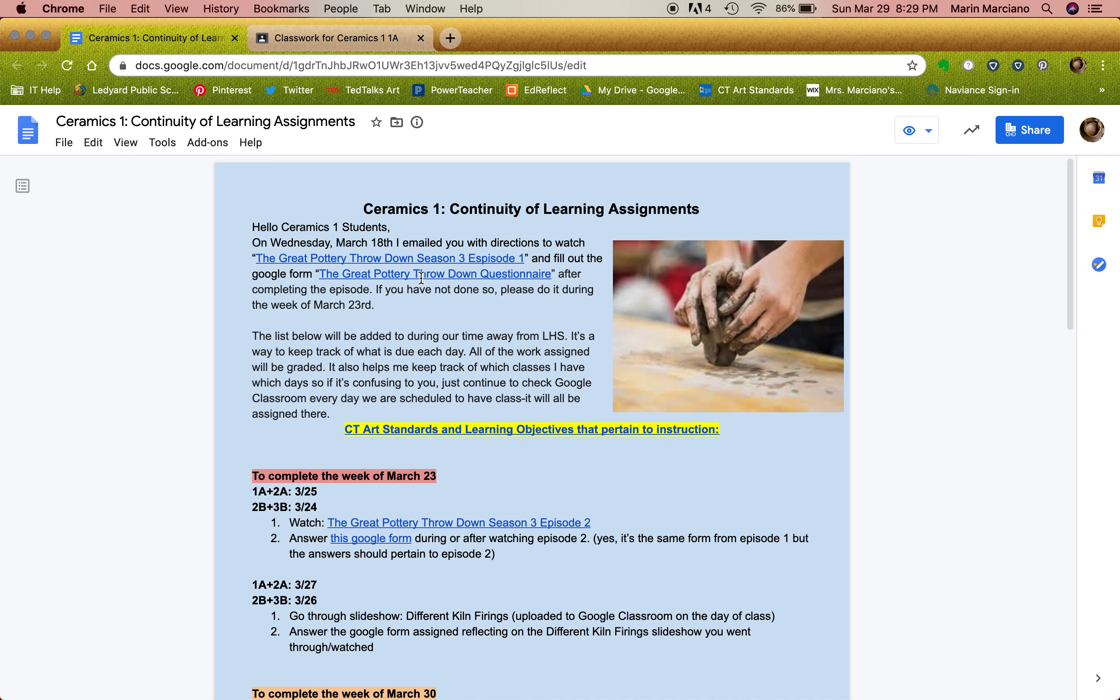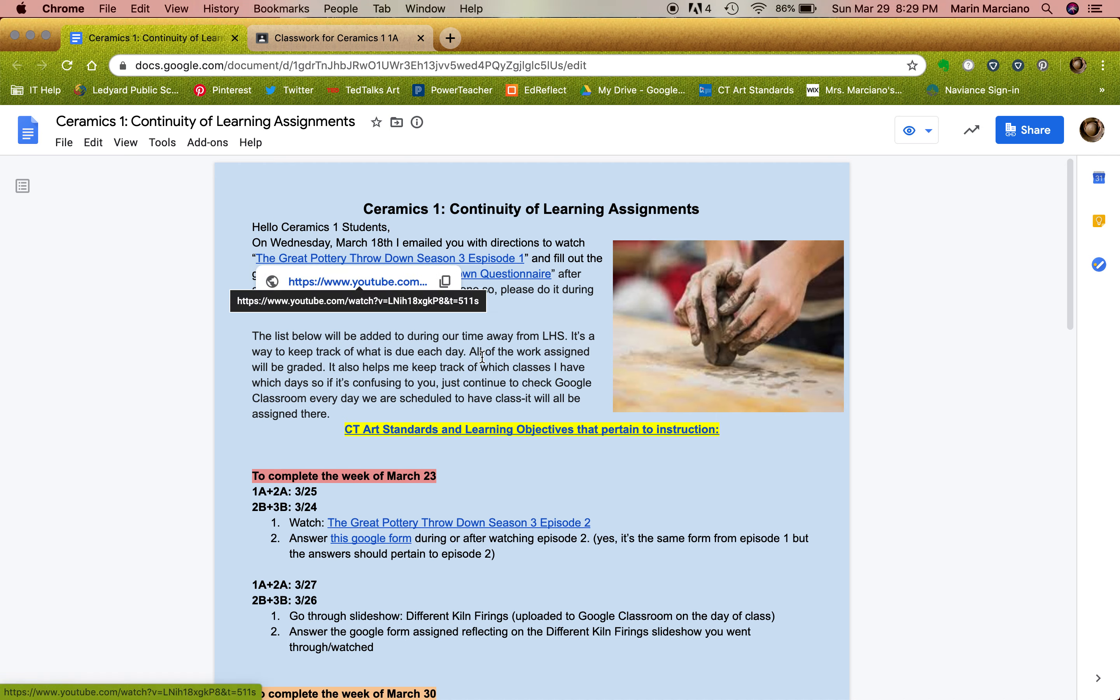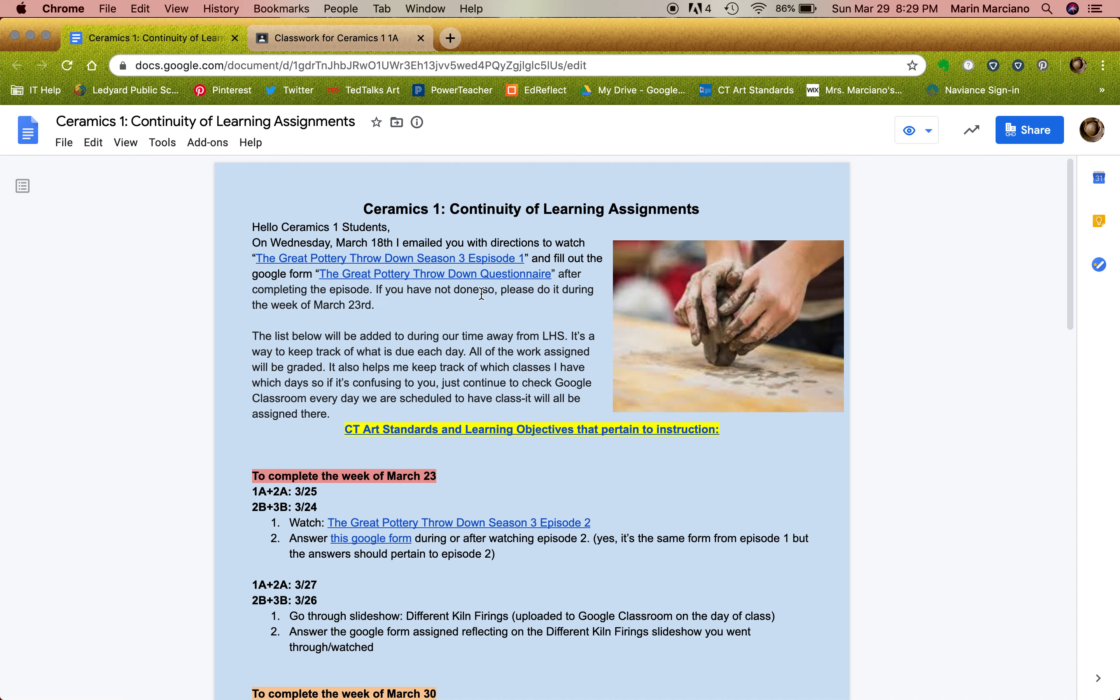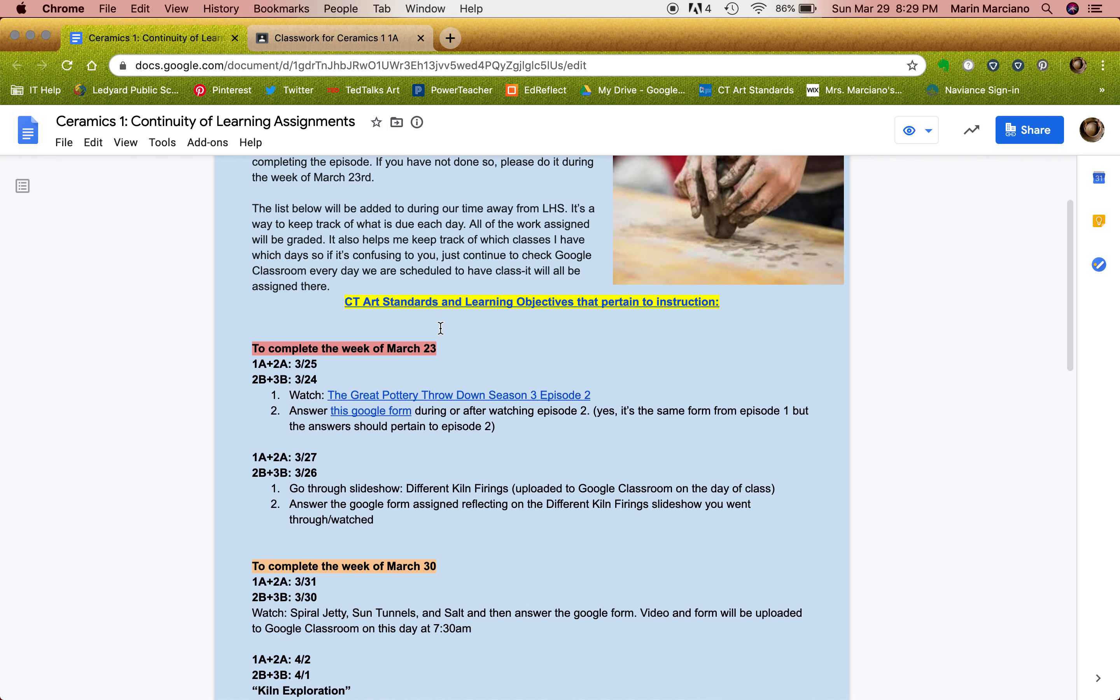So I had assigned something on the 18th, Great Pottery Throwdown Season 3 Episode 1. If you click on it, it brings you to the link. Then there's the questionnaire. If you wanted to do that and receive points, then you can go ahead and do so.